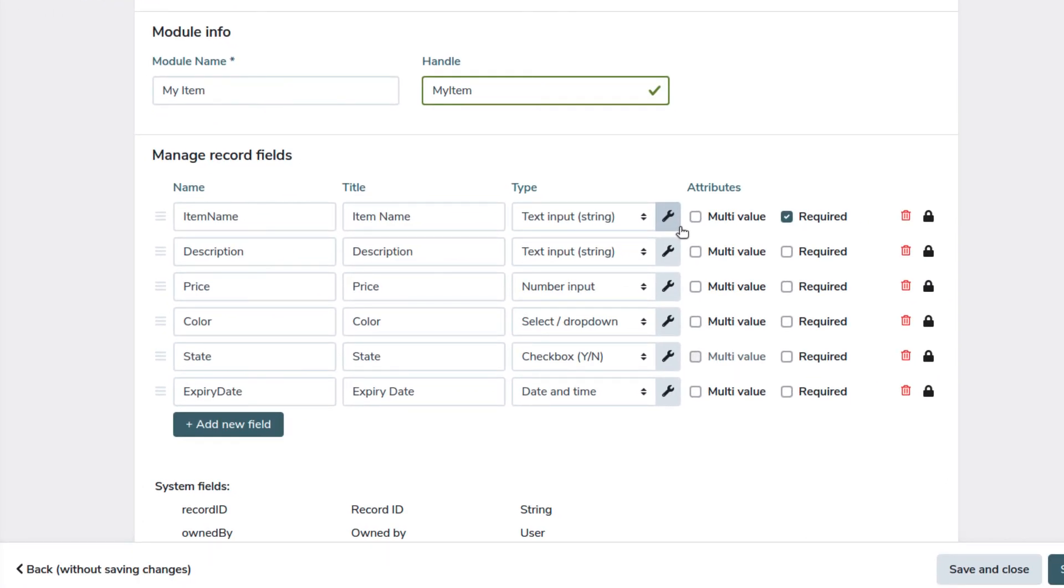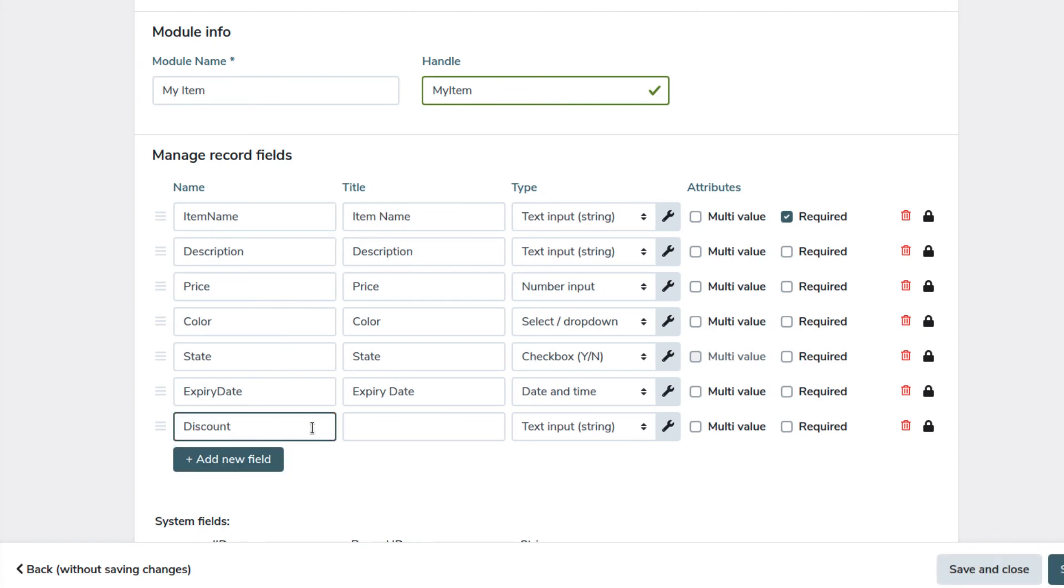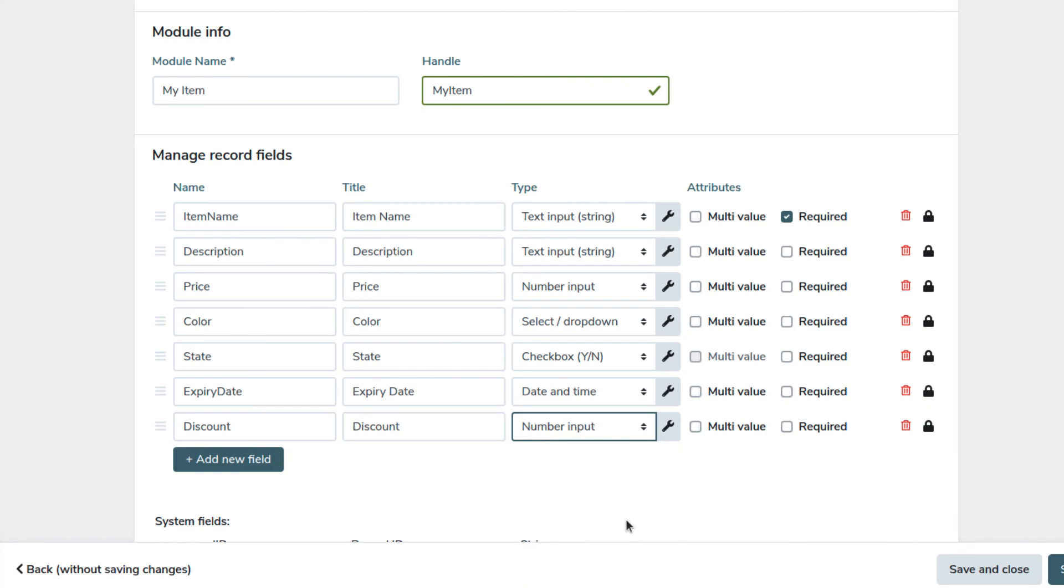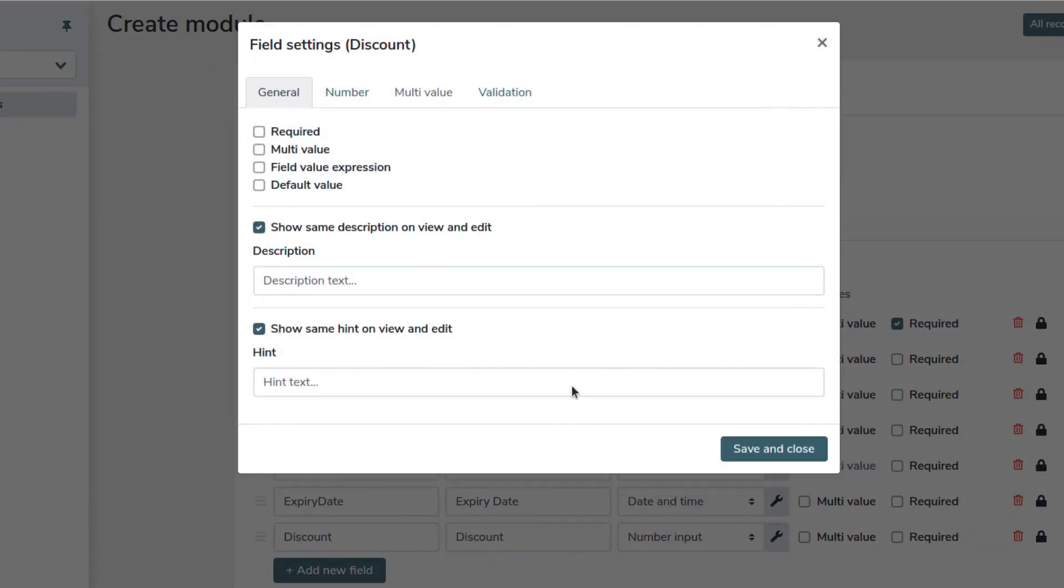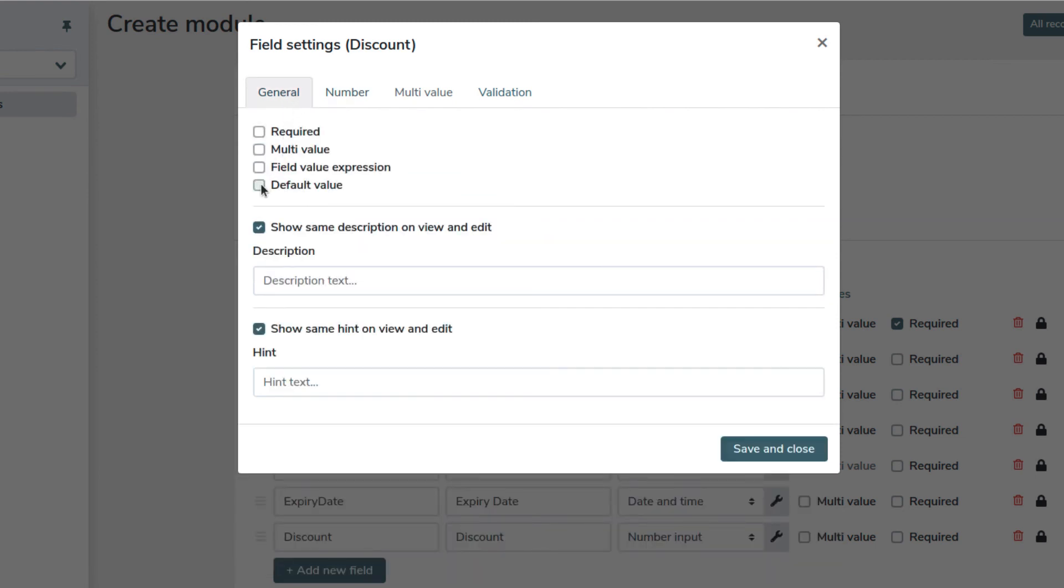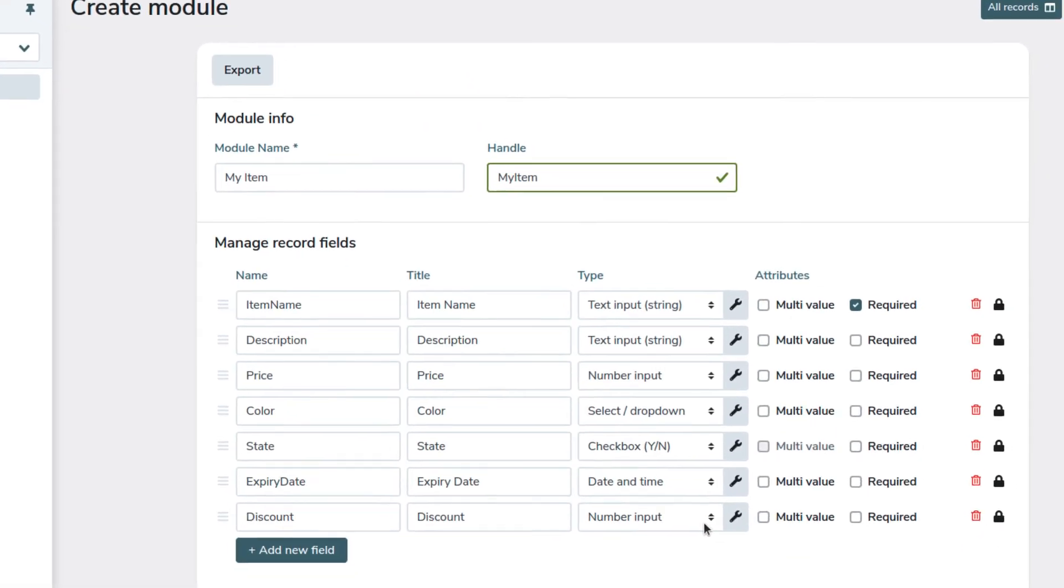Finally, we can also have calculated fields. Say that we want to have the discounted price shown to the user automatically. First we create a discount field, with a percent suffix. We also set the default value to zero.